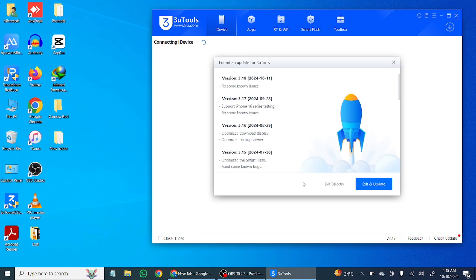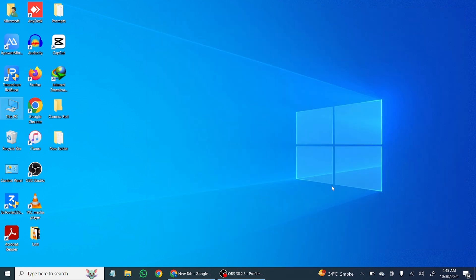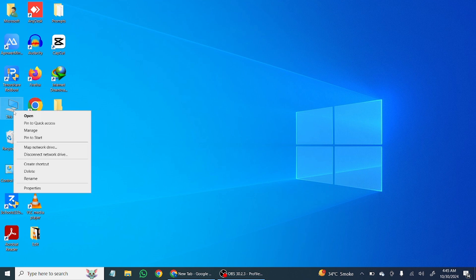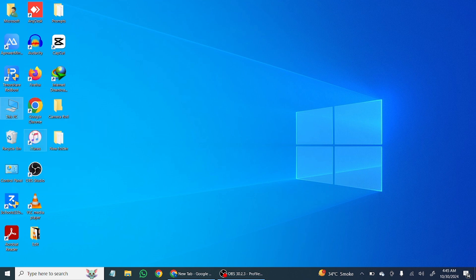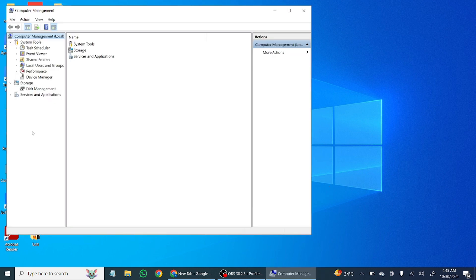First of all, close iTunes and 3uTools. Once you've done this, disconnect your iPhone from the computer. Then right-click on PC, click on Manage, and once you are there click on Device Manager.